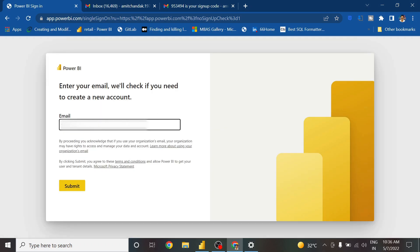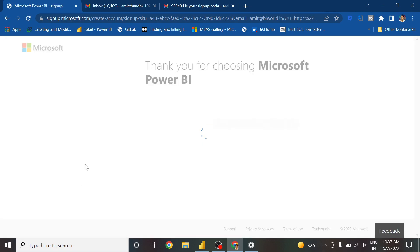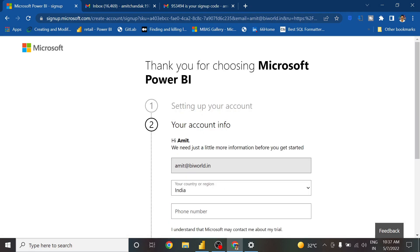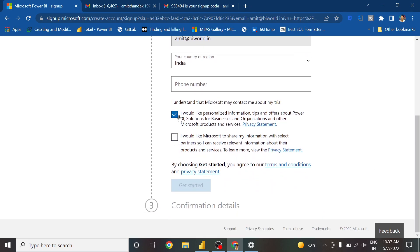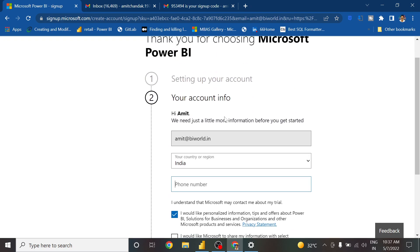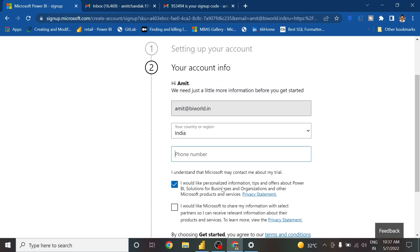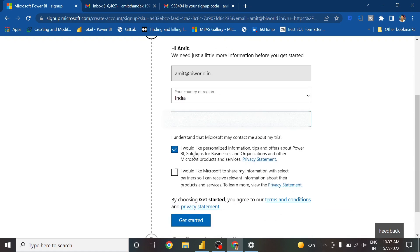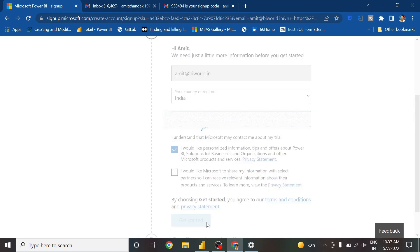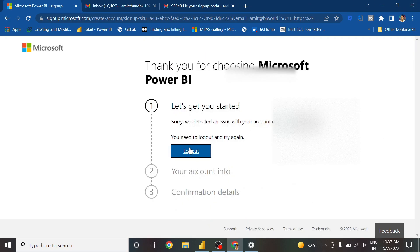I enter my email ID again. It gives me a thanks message and says Continue. It asks for confirmation details — I enter my number again and click Get Started. It seems to be detecting an issue with the account, so let's log out.